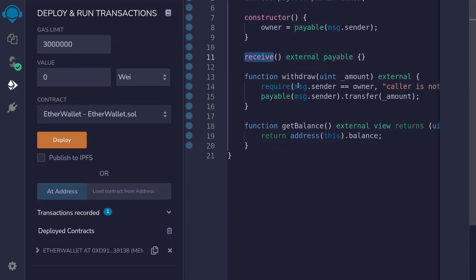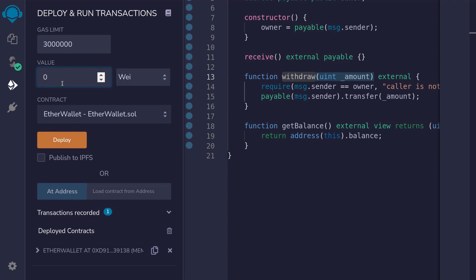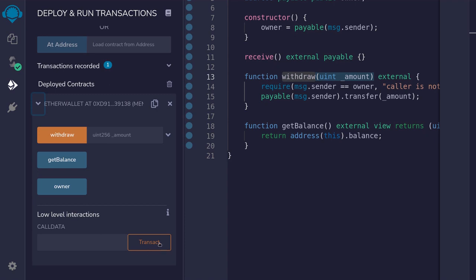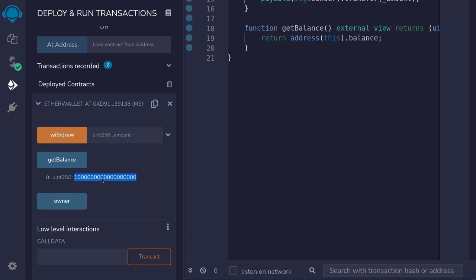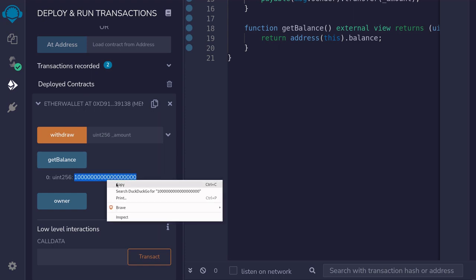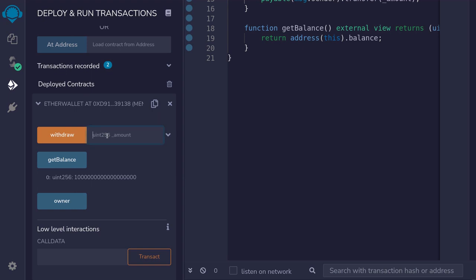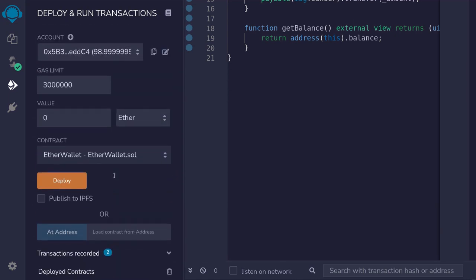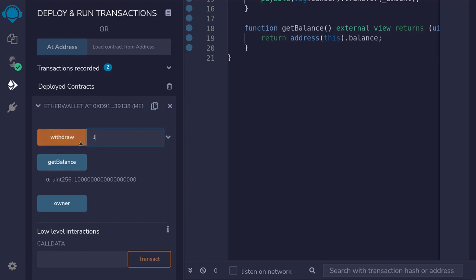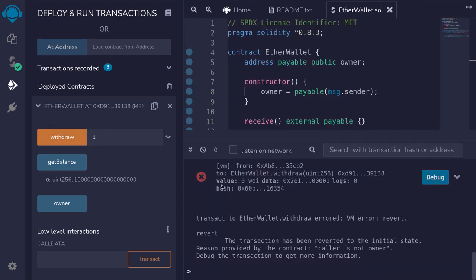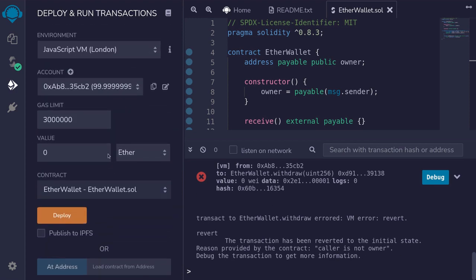We'll send one ether, then open the contract and call transact. Next we'll call get balance and we can see here that there's one ether stored in this contract. To show you that only the owner can call withdrawal, I'm going to scroll up and switch accounts, and then try to withdraw some amount. Call withdrawal, and you can see here that the transaction fails because the caller is not the owner.